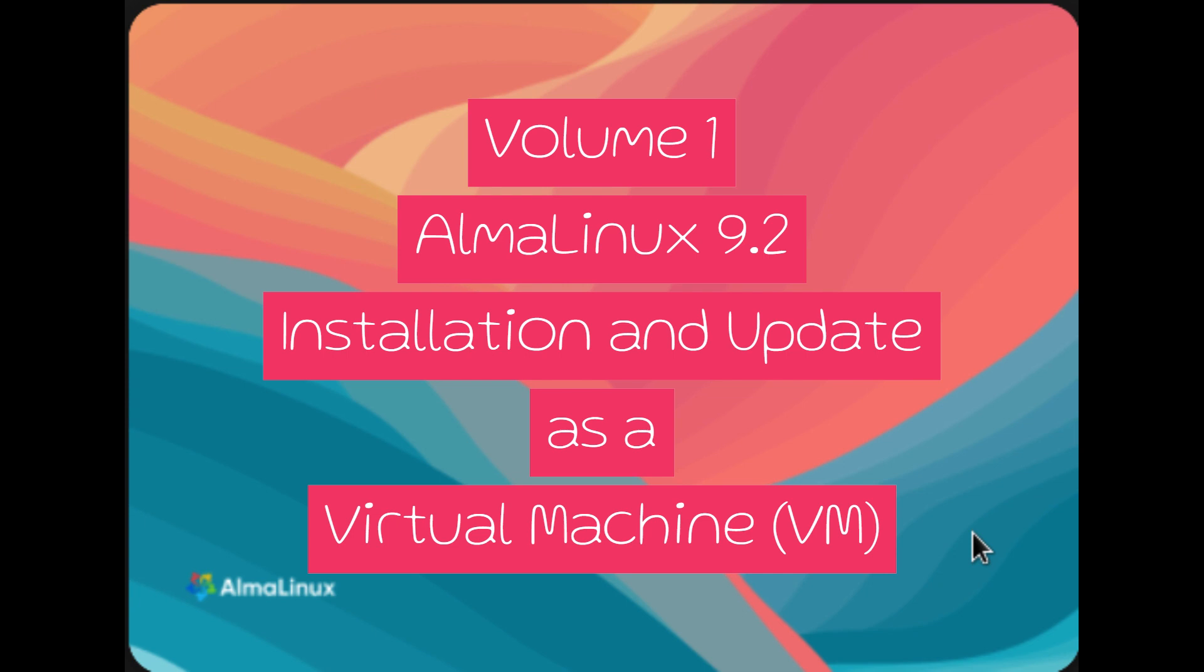In Volume 1, we'll tackle the installation and setup of AlmaLinux 9.2 as a virtual machine. We'll guide you through every step, from configuring the OS to using VNC for GUI access during installation. We'll even address some common challenges you might face along the way.